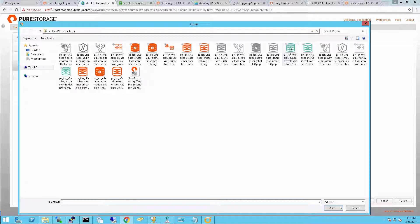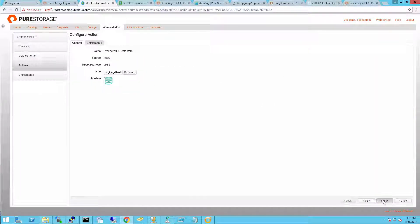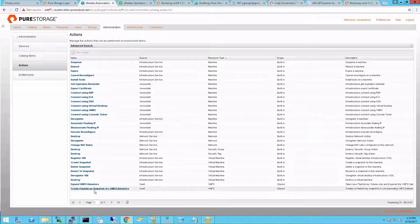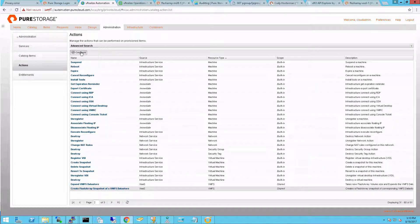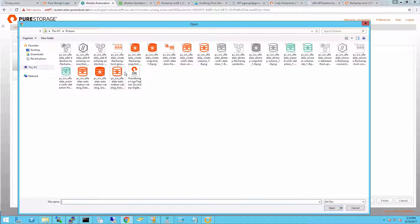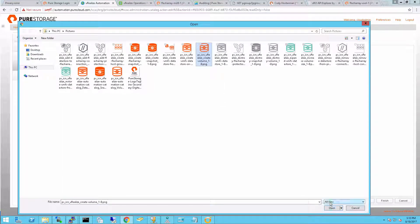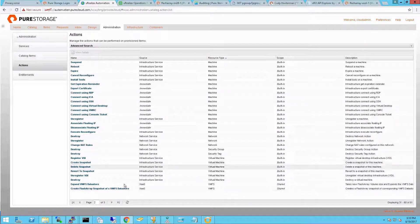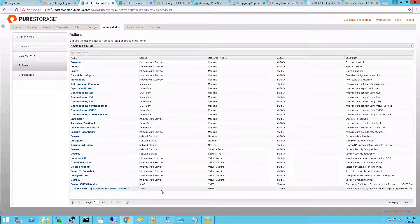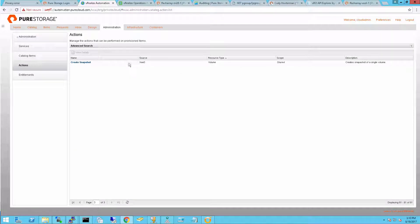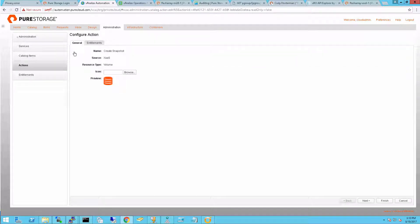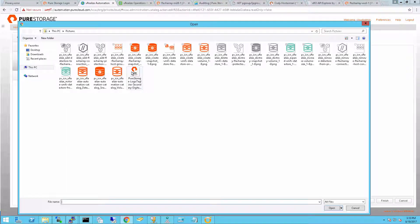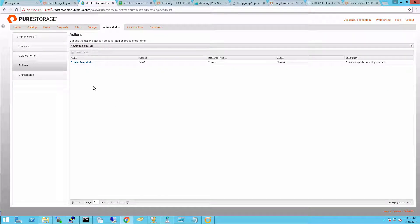If you do not specify icons here, it'll just inherit the icon type from vRealize Orchestrator. So I'll complete my icon importing and associate it for my Create Snapshot. And complete.